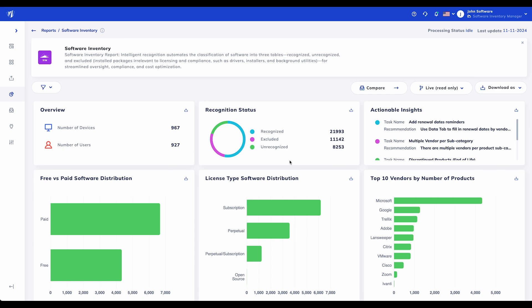The free versus paid software distribution and license-type software distribution panels provide insights into potential cost-saving opportunities and software licensing models that require different approaches.